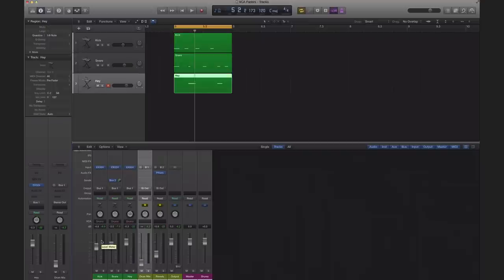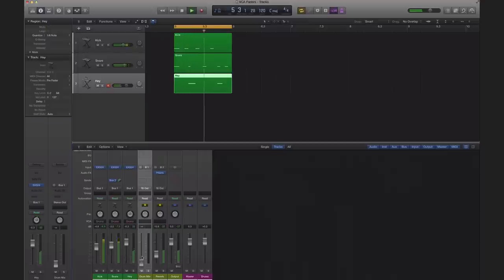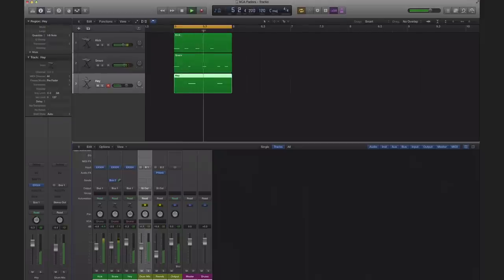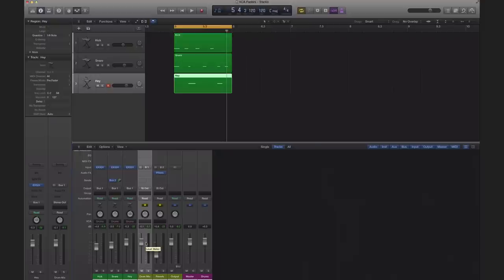The reverb continued to play while the snare dry signal has lowered completely and that's not something you want. Now you could set this up in a group and set up another send to be part of the group, but it's a lot more confusing and it's not as easy as a VCA track.